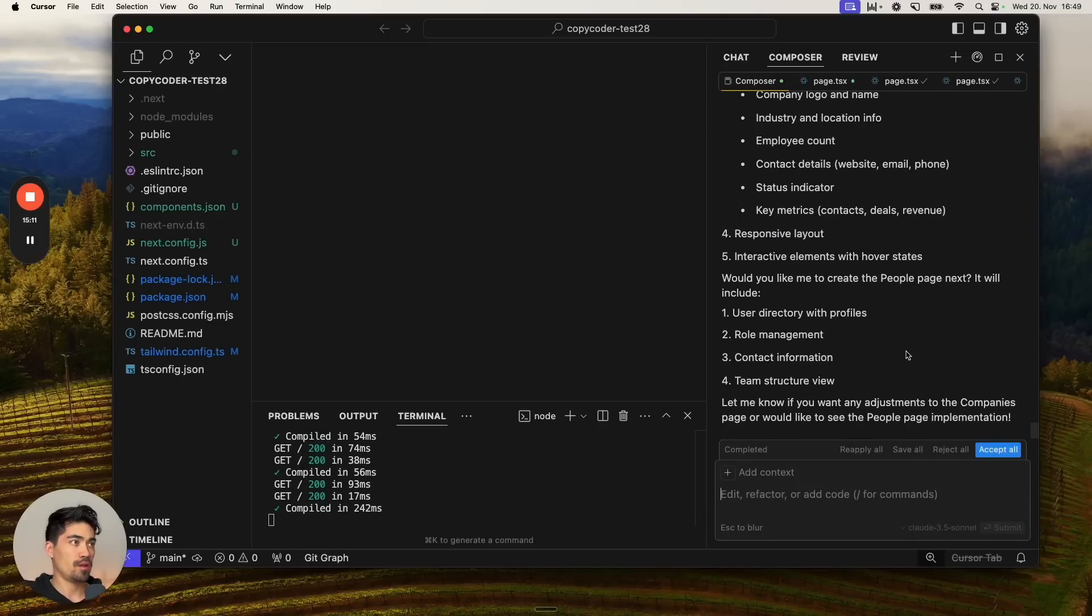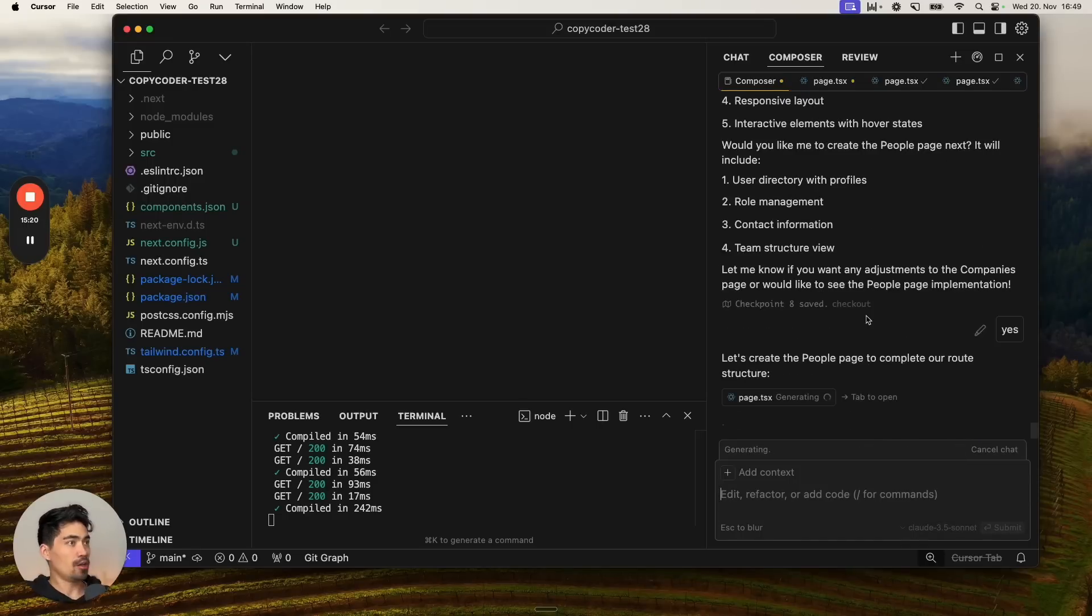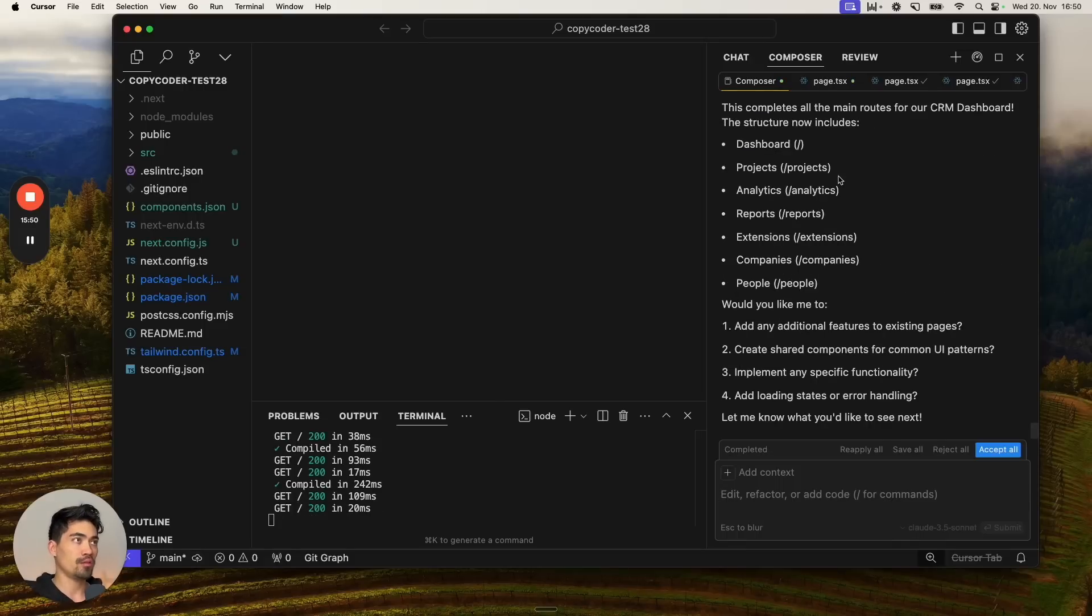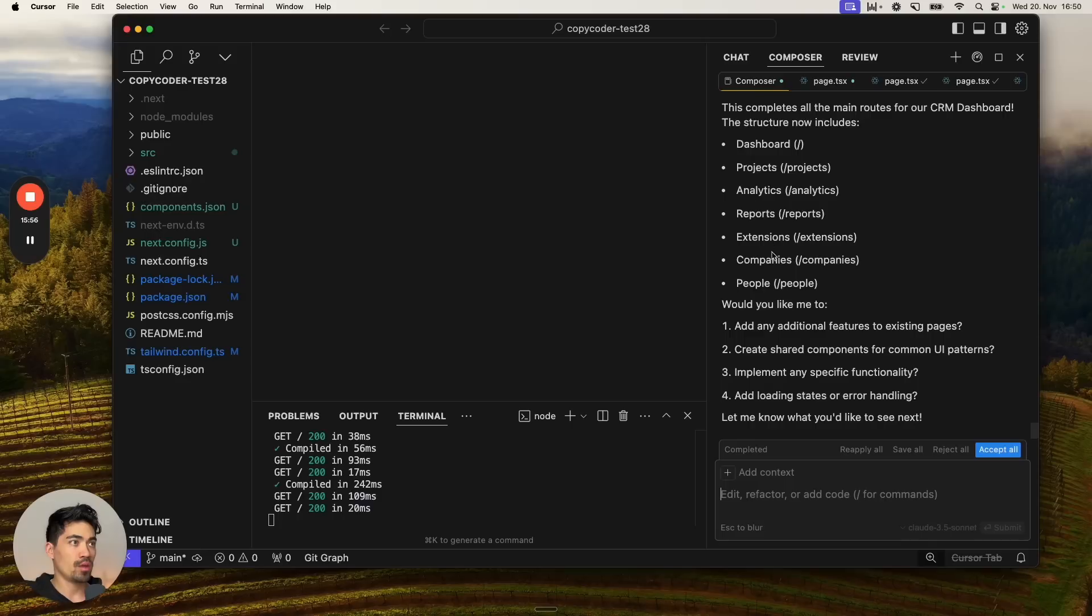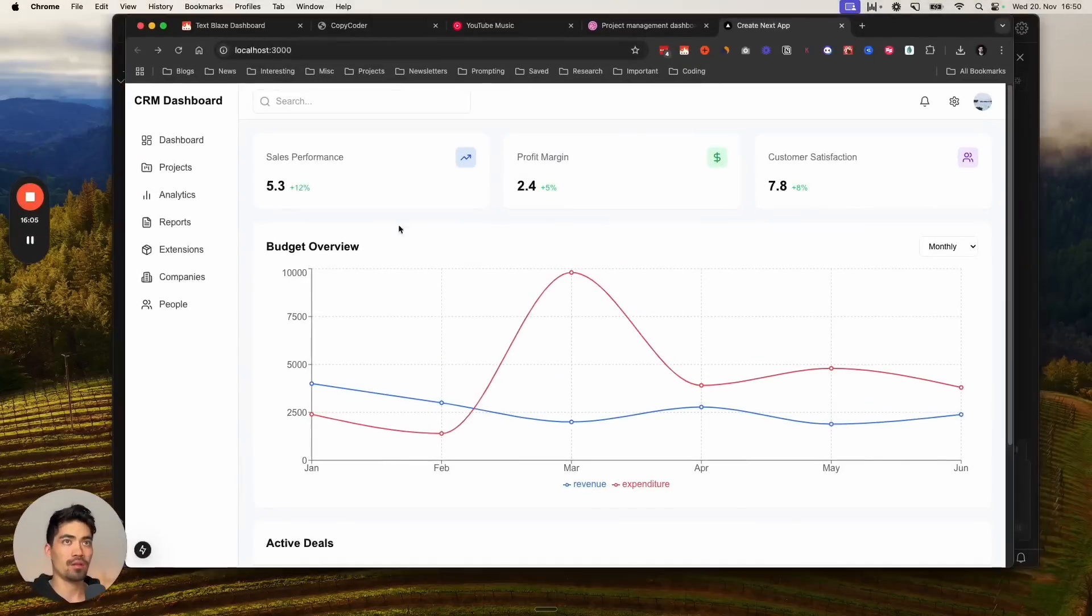Would you like me to create the people's page next? Yes. Let's create the people page to complete our route structure. So this is going to be the last one. It gave us a bit of a summary here. This completes all the main routes for the CRM dashboard. Here's what is contained. Since it's completed now, it's fine. We're going to go and check it out.